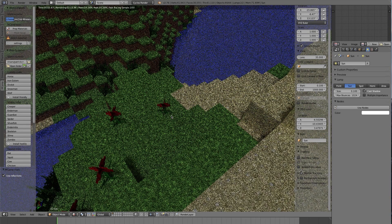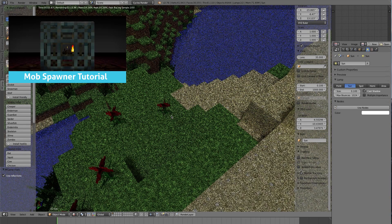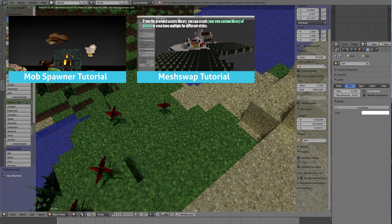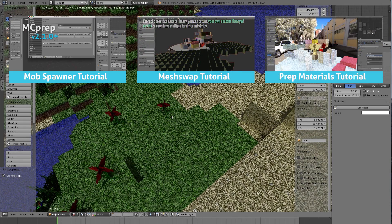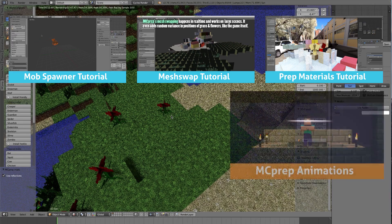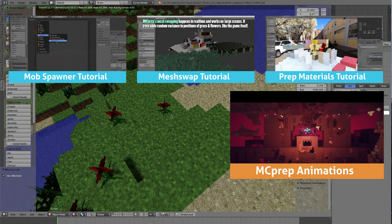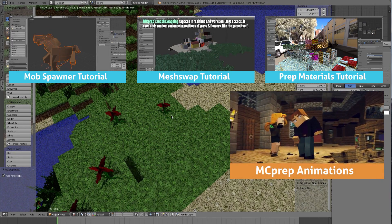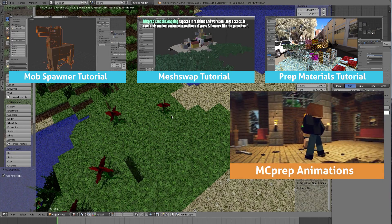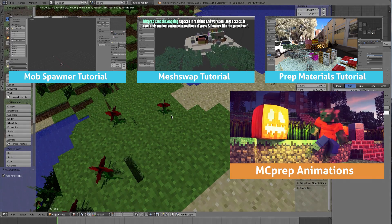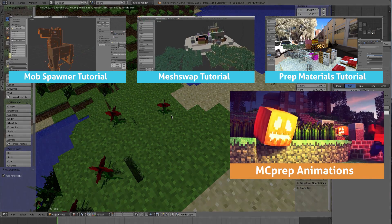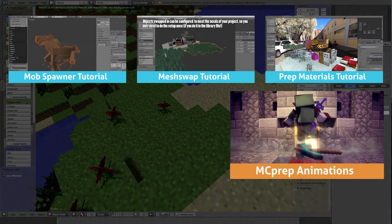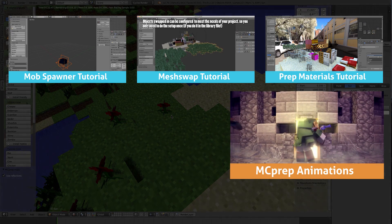So this is how you use JMC to Obj and then import those worlds into Blender. If you have any questions about this process, ask in the comments below. And if you want to learn more about the MC Prep add-on and how to animate and use these newly imported worlds, check out some of these other videos. Until next time, thank you so much.